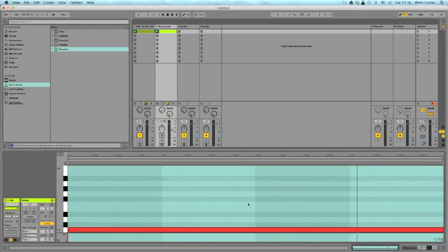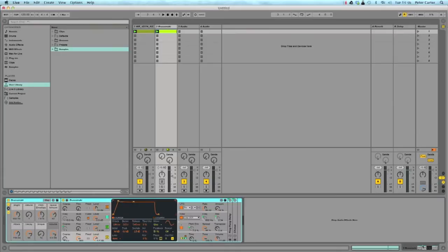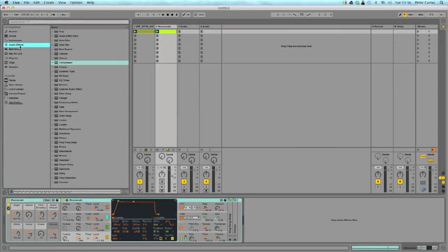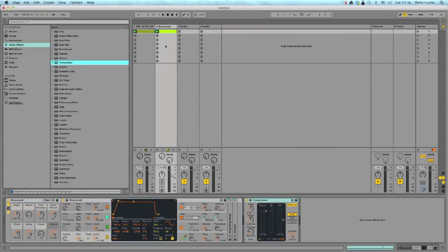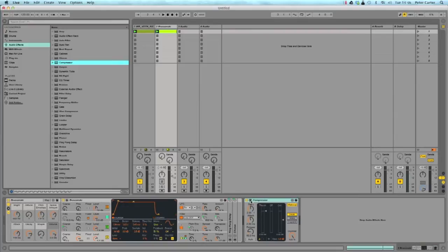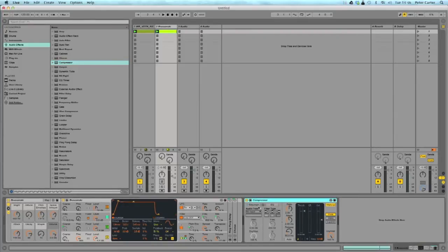And basically to get that sucking effect all you have to do is stick a compressor onto your channel where you want to have the sucking effect take place. So I want it to obviously happen on here. What we're going to do is open the compressor up with this button, click sidechain, and all you do is tell this lead where you want it to receive the audio input from.